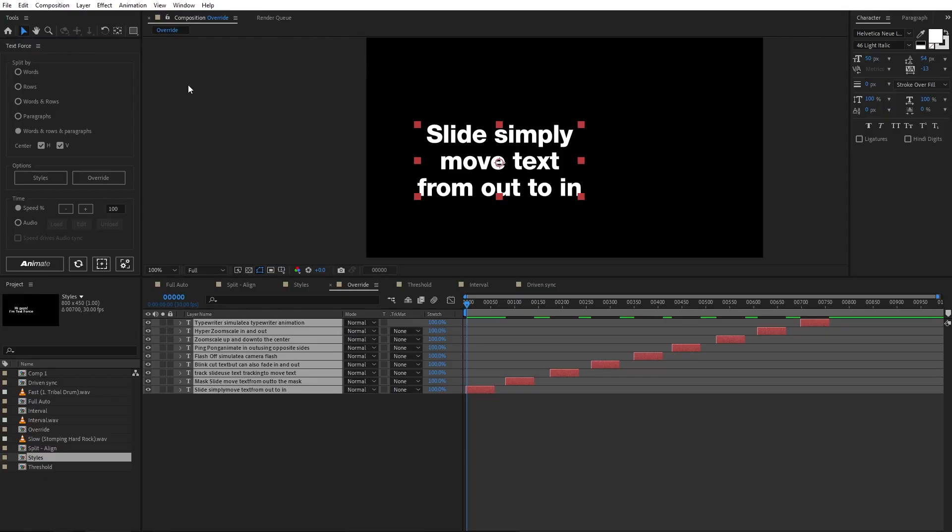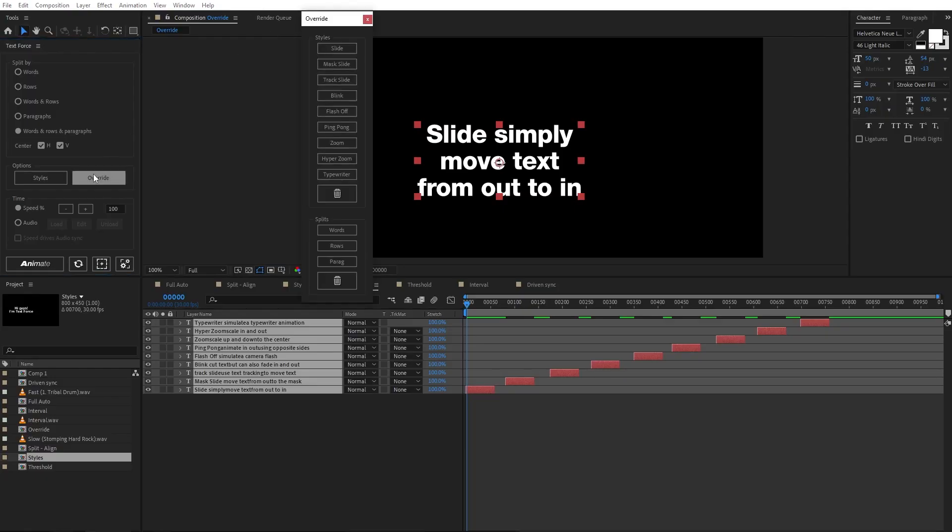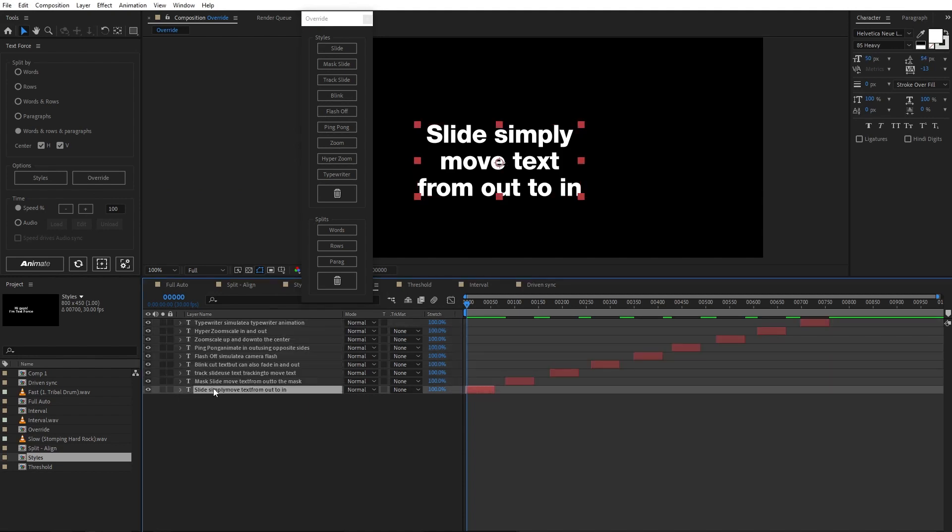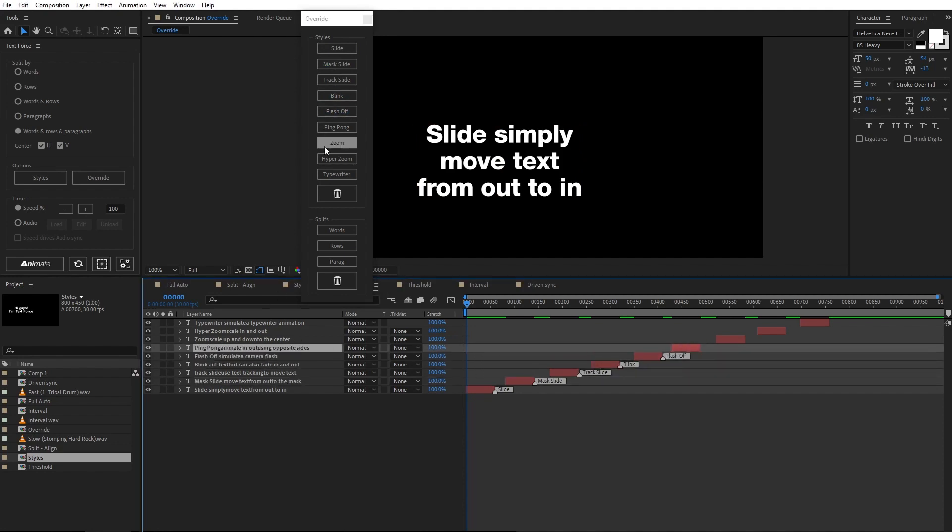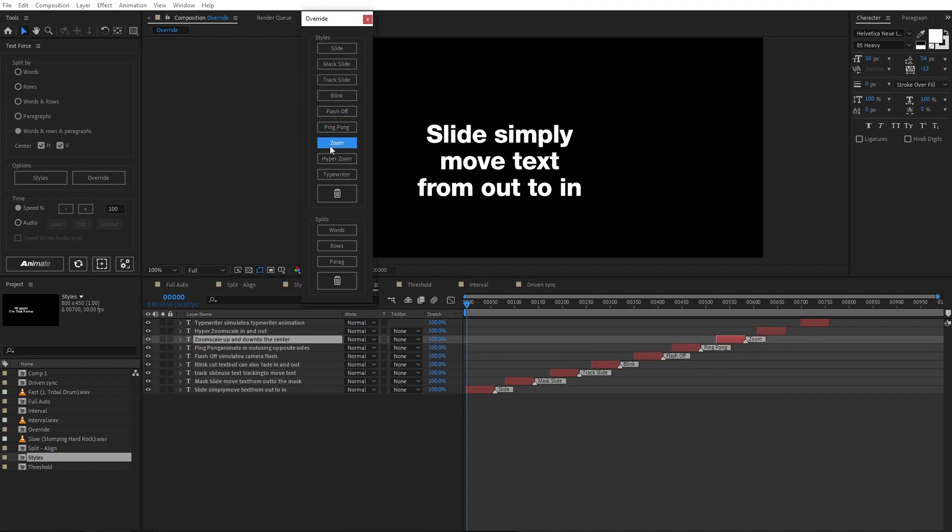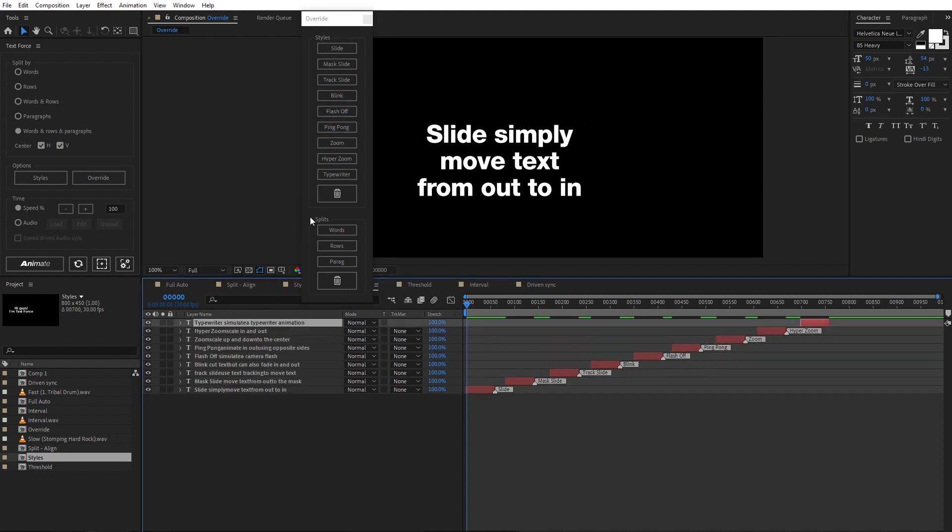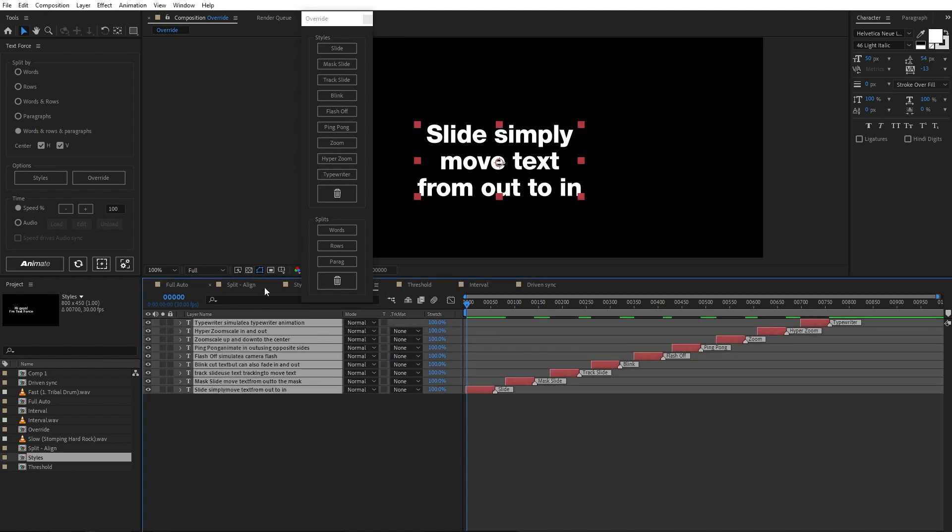The override section here, make text force animate each text layer using exactly the style and split mode I want. For example, select the first text layer and set it to slide. The slide marker is set. Set mask slide on the second layer and so on. I'm gonna set a different style for each layer, so I can show you all. OK, animate.